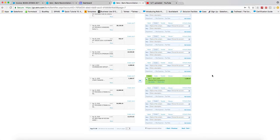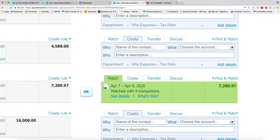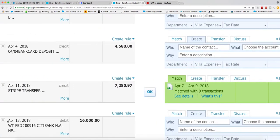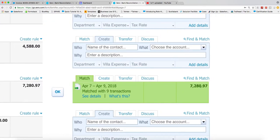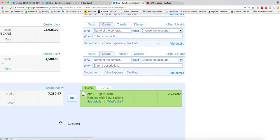In green, so Stripe transfer $7,229.97 and $7,280.97. If I click on see details...